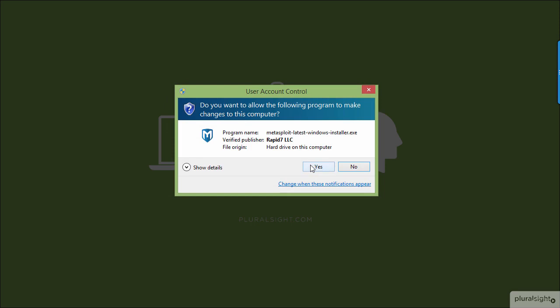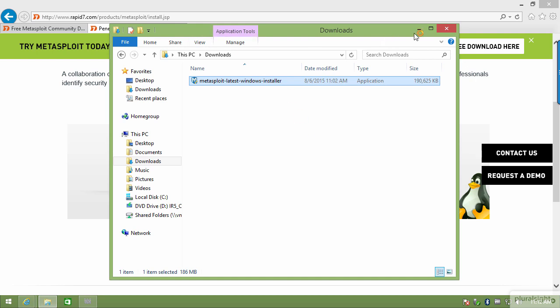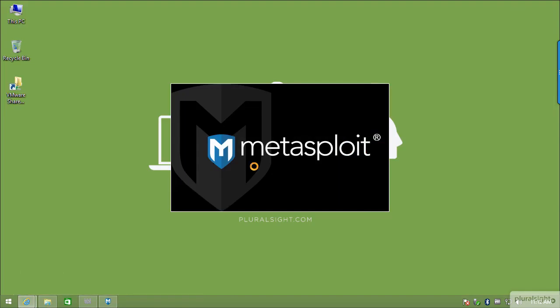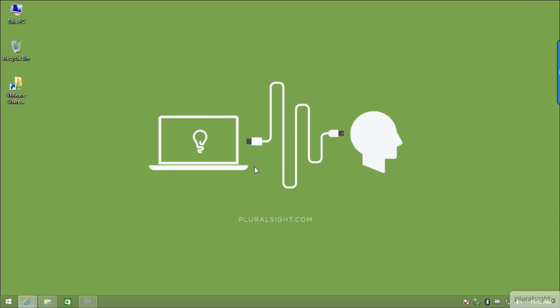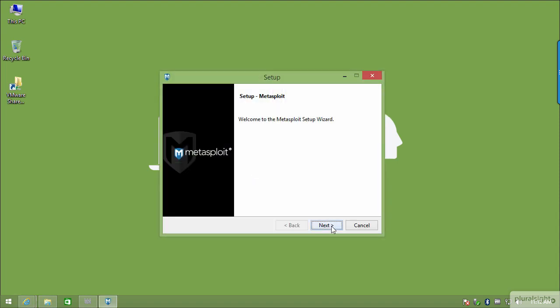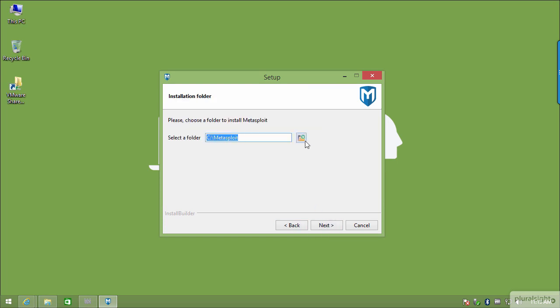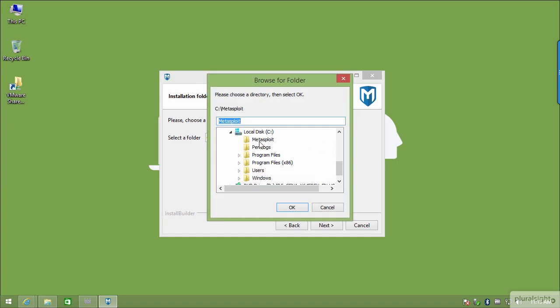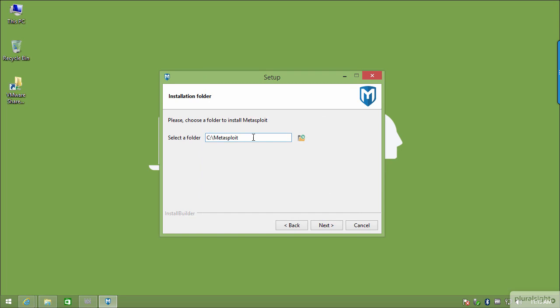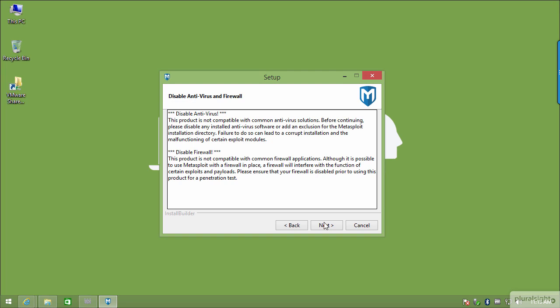I'll run the installer. I'm using User Account Control — good practice — so I'll say Yes. The installation will continue. I'll click Next through the wizard, accept the license agreement, and my directory is set to C:\Metasploit. This is one of the reasons why I had to do that exclusion step first, because the next message that comes up is to disable your antivirus and firewall.